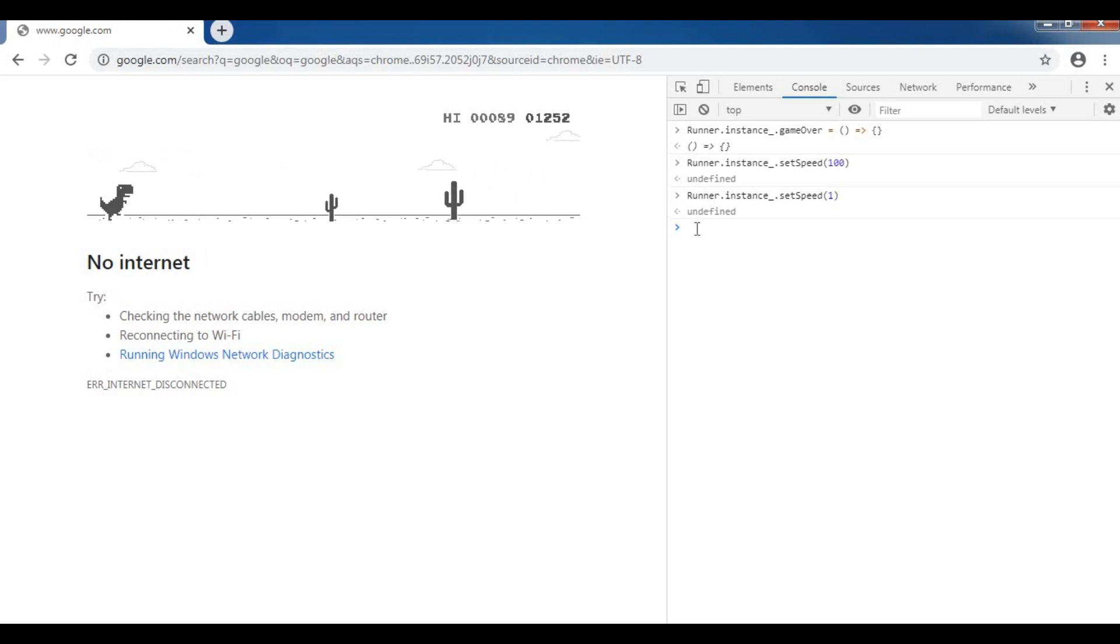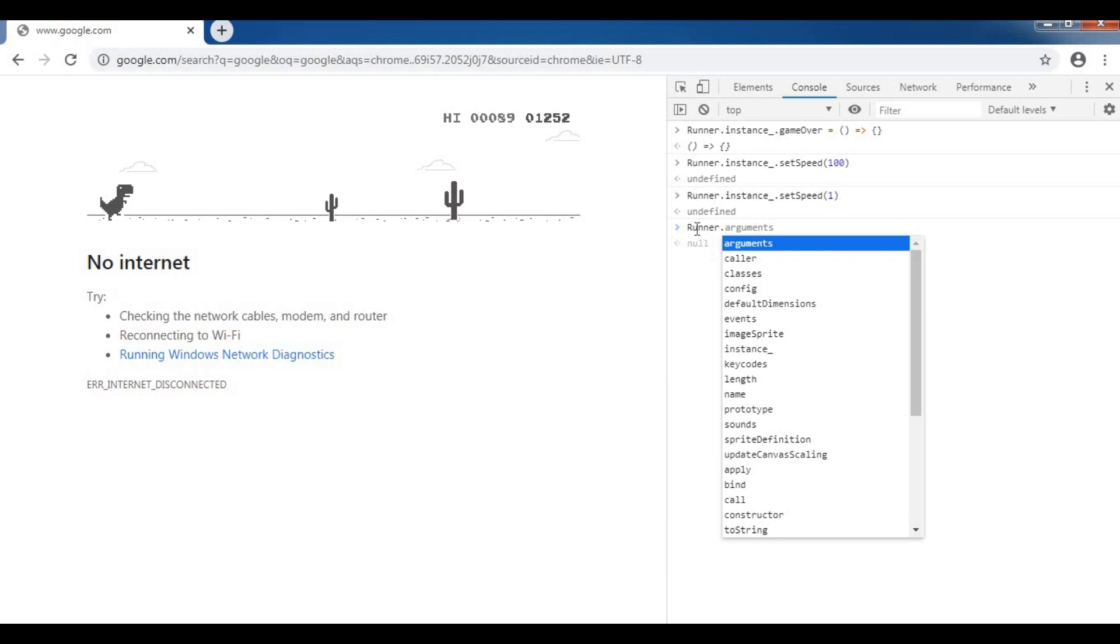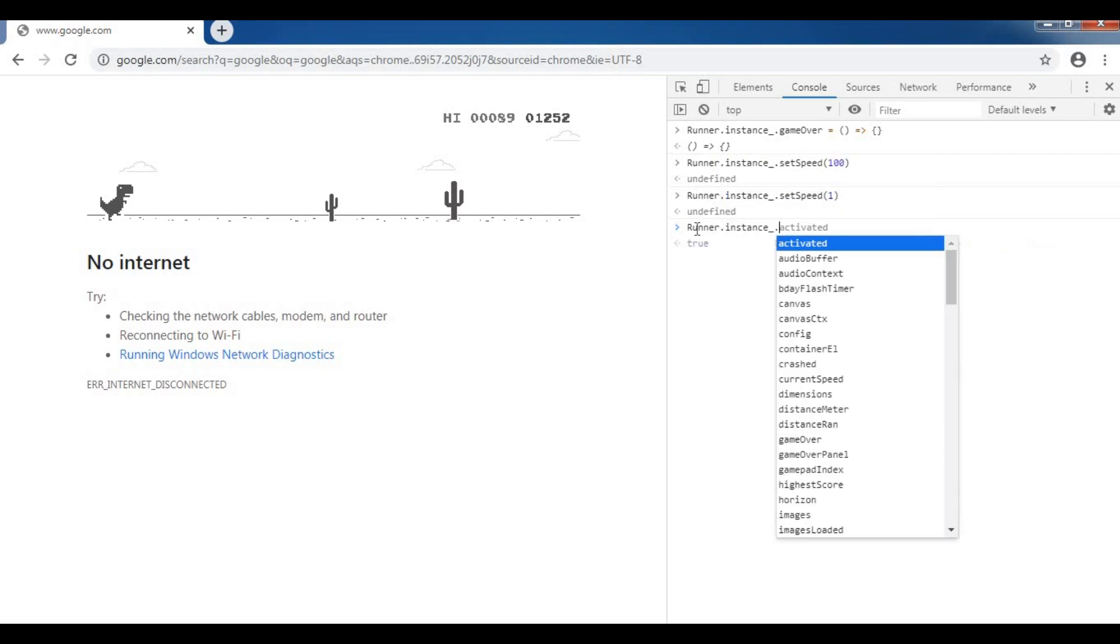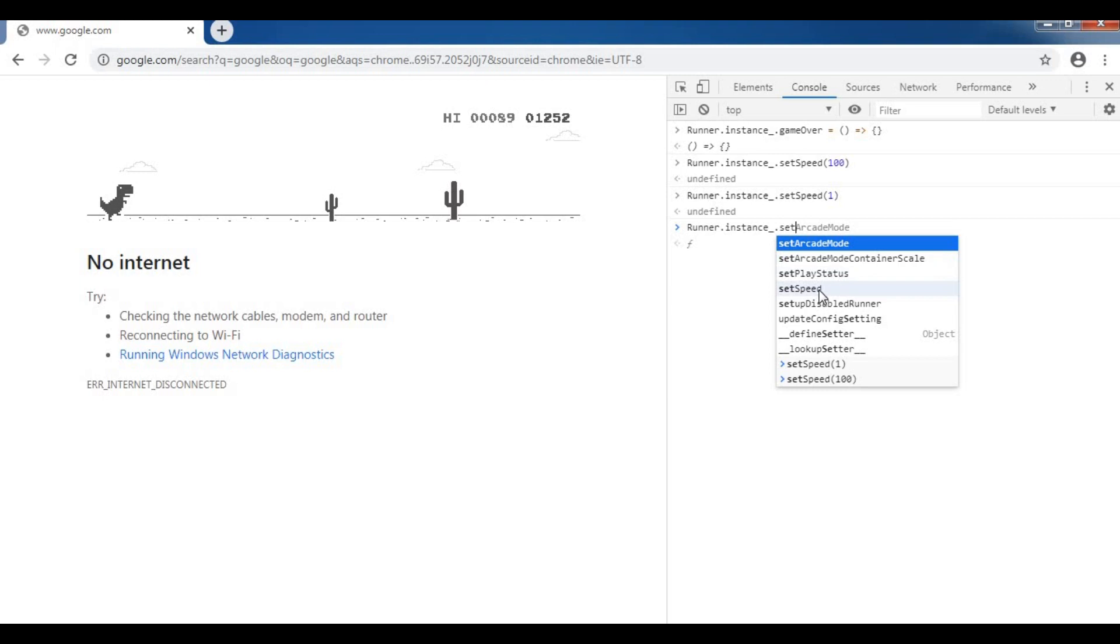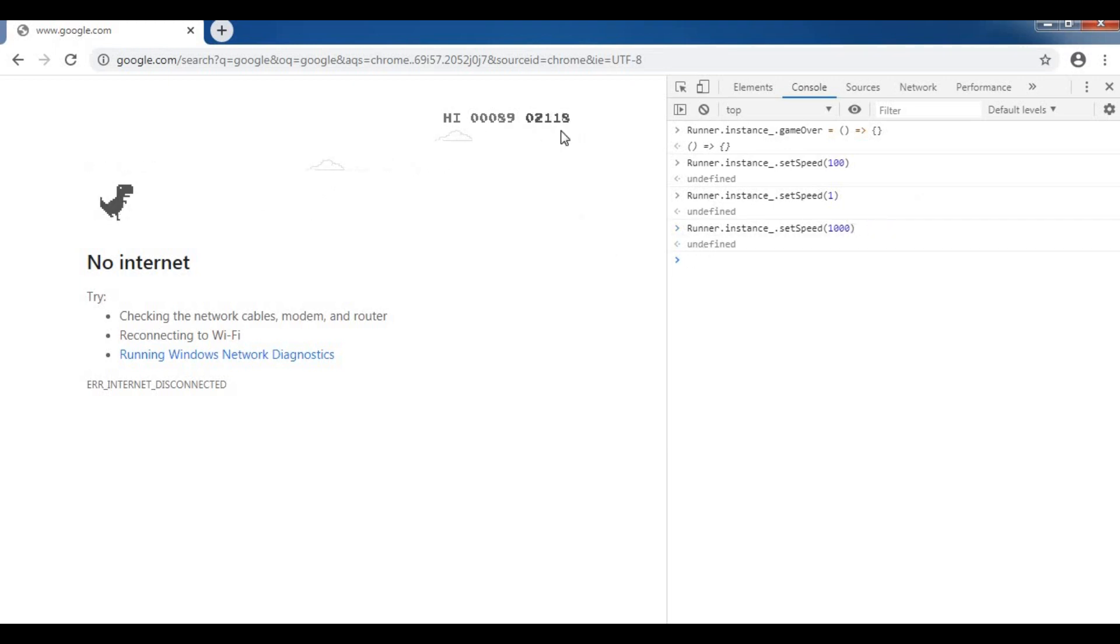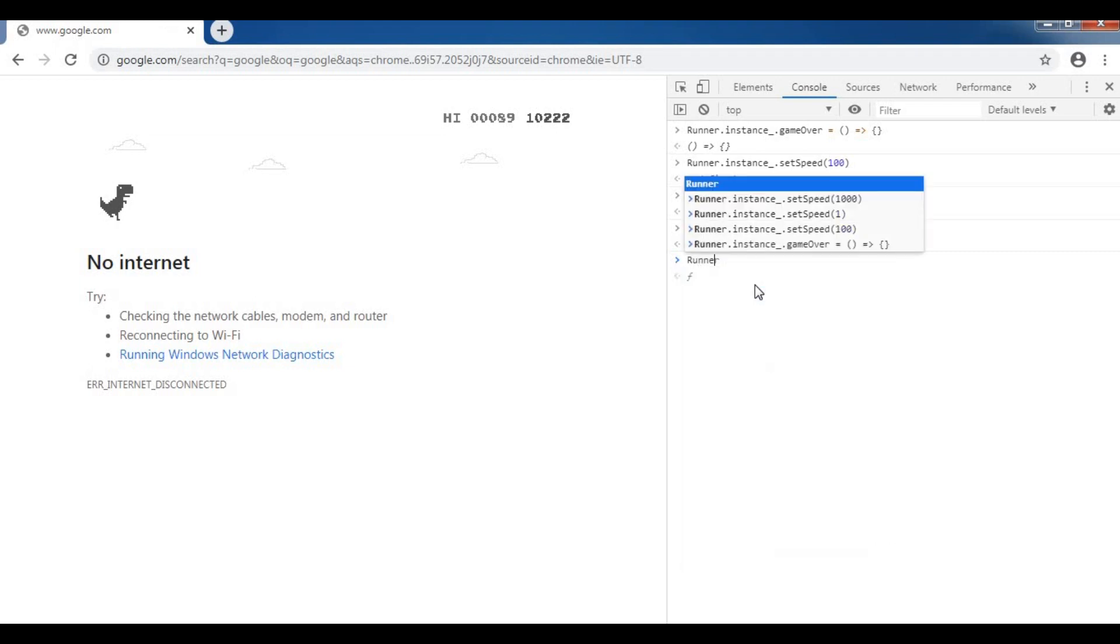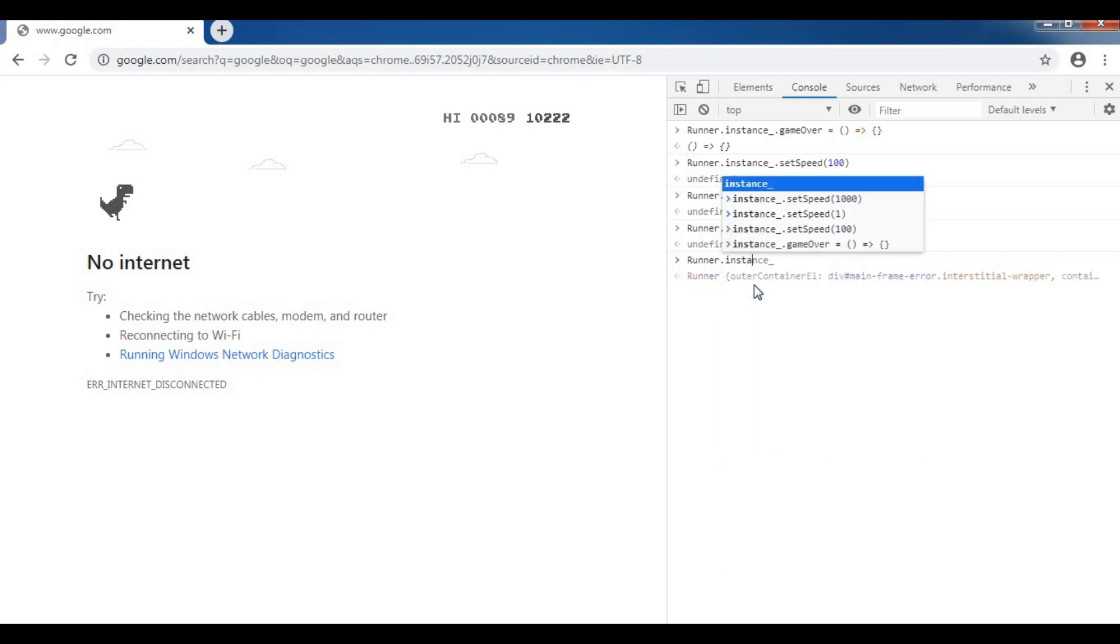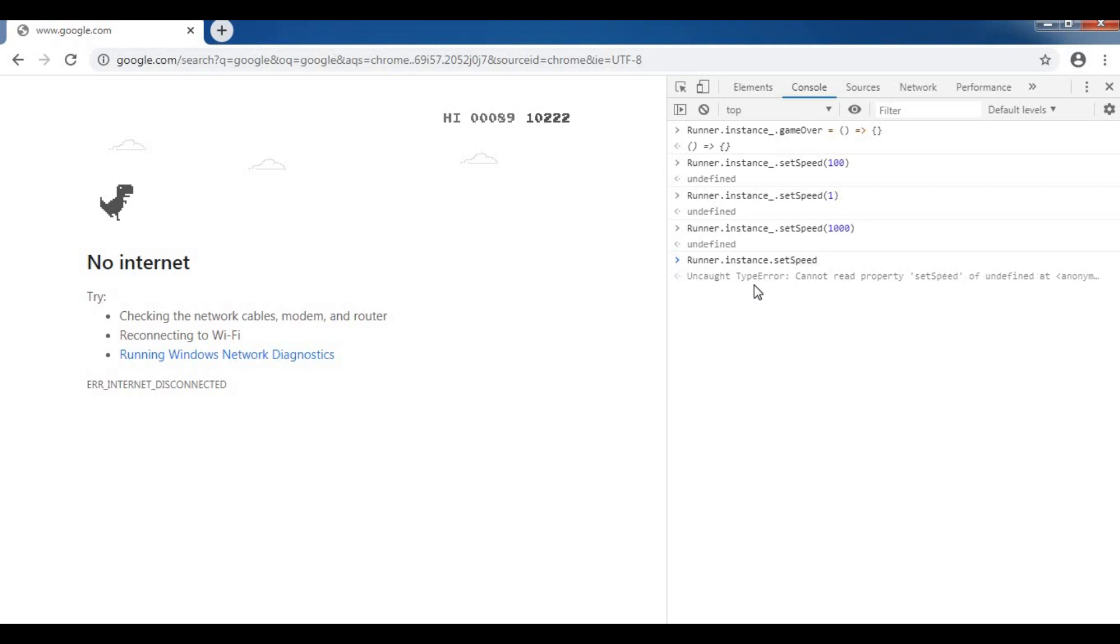The maximum to set a speed is 1000. Post 1000, error message will appear. Once you close the application, codes in console will disappear.